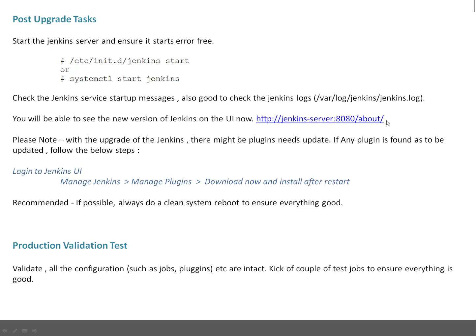Also keep in mind, with the upgrade of Jenkins there might be plugins which need update because you've got an older version of the plugin. Plugins will not automatically get updated, so you may need to update the plugins also. To update the plugins, that's very easy. Log into Jenkins UI, then Manage Jenkins, Manage Plugins, download now and install after restart. It is going to install the plugins.